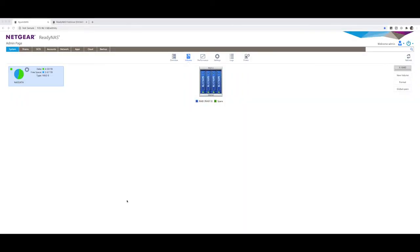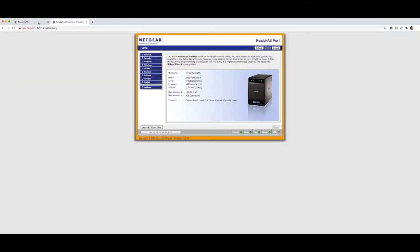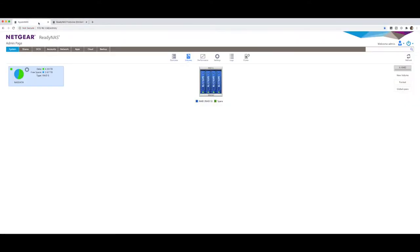All right, so on our computer, we have now logged in via a browser to both of our NASes, IP address of one of them being 172.16.1.50 and the other one being 1.49. Your IP addresses could be different and probably are different.